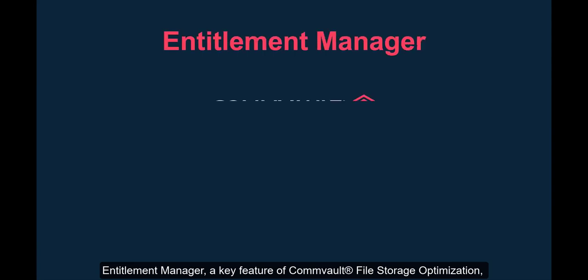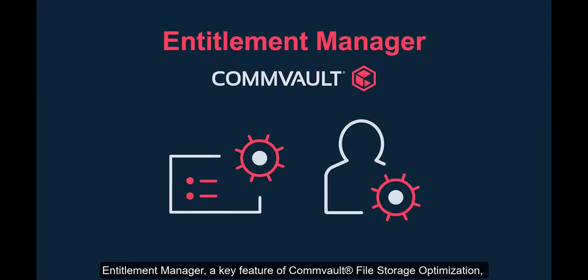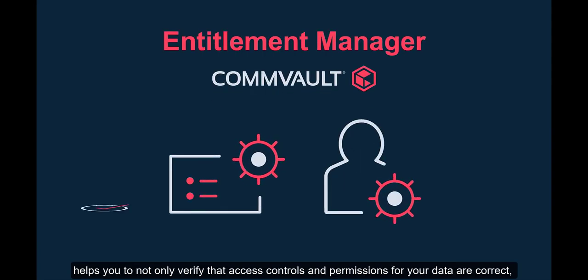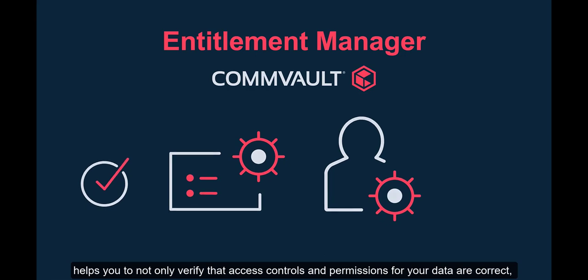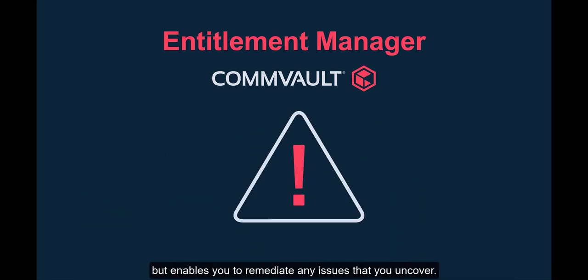Entitlement Manager, a key feature of Commvault file storage optimization, helps you to not only verify that access controls and permissions for your data are correct, but enables you to remediate any issues that you uncover.